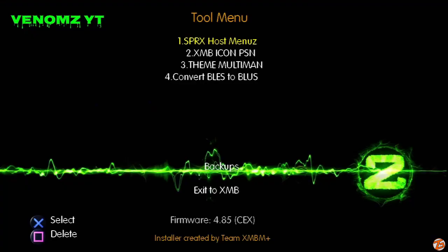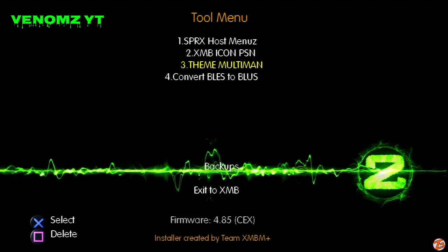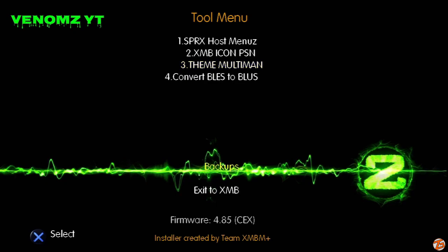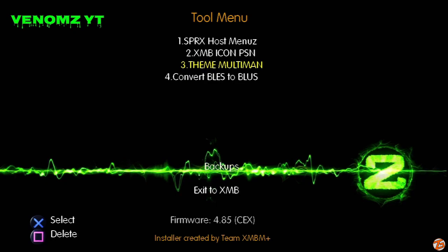Once you have the tool open, you can go ahead and go straight to convert BLES to BLUS. You don't need to worry about SPRX or XMB icons or theme multi-man. None of that stuff is really important. You can go back and check all that stuff out once you convert it. But to convert it, just go to convert BLES to BLUS.